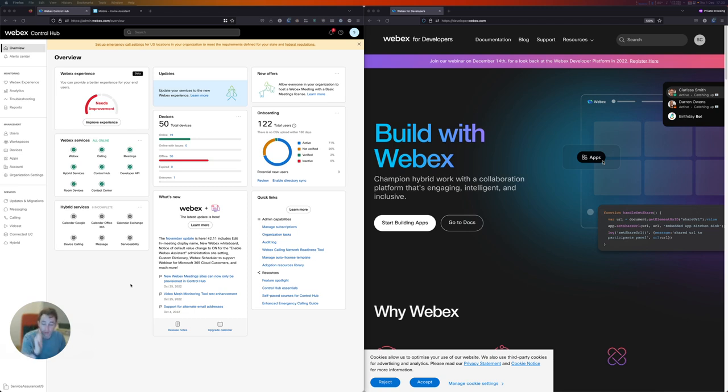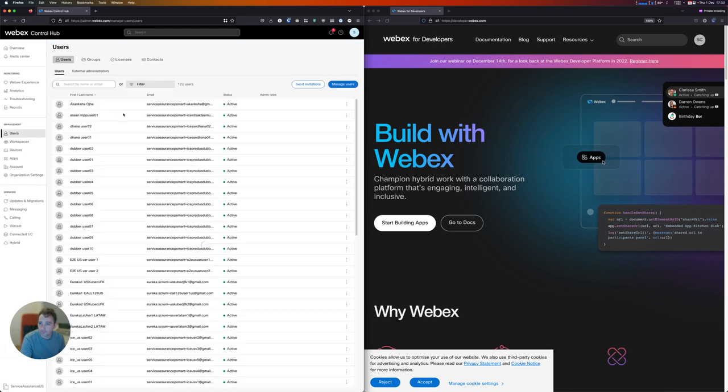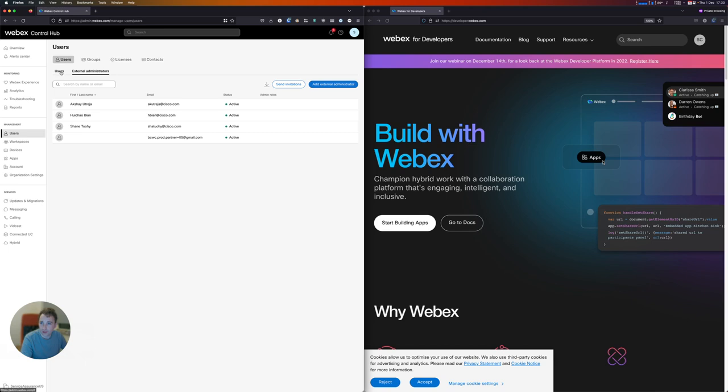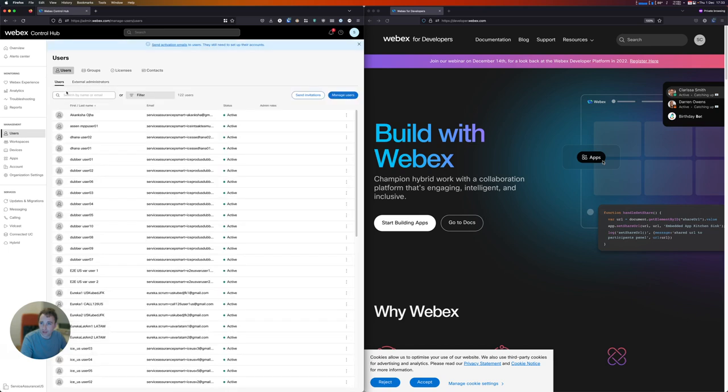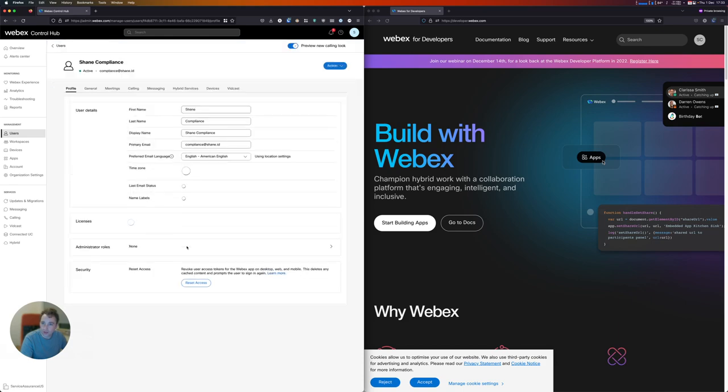In this vidcast, I'm going to show you how this works and explain a little bit more about the API. So I'm going to start off in Control Hub, and I'm going to go to my users page. I'm going to search for a particular user that I created previously to do this demo with, called Shane Compliance.